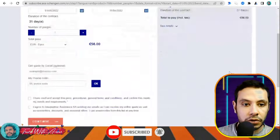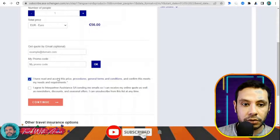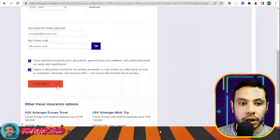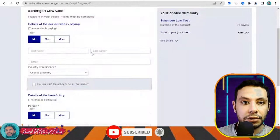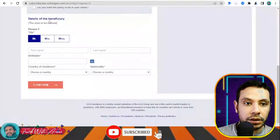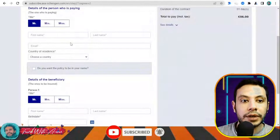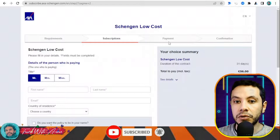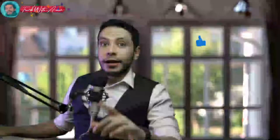If you want the quote sent by email, enter your email address, agree to the terms and conditions, and click continue. On the subscription page, fill in your personal details and the beneficiary details — which is also you — along with the payer's information. Click confirm, proceed to payment, and after completing payment you will receive a PDF copy of your travel insurance. Thank you for watching — please like the video, subscribe to the channel, and leave your comments or questions below.